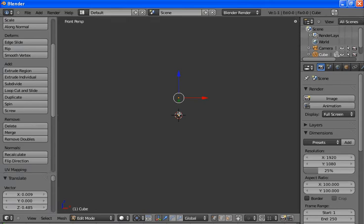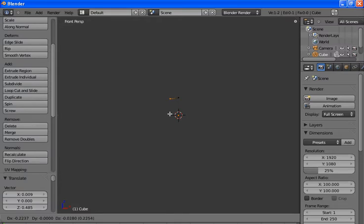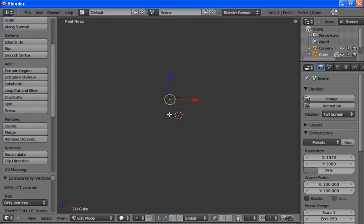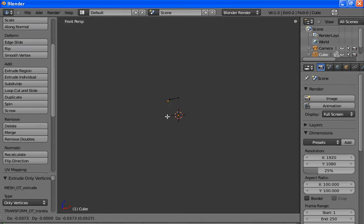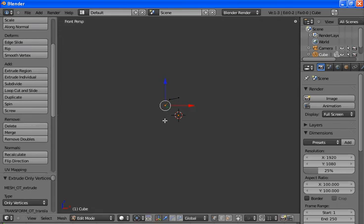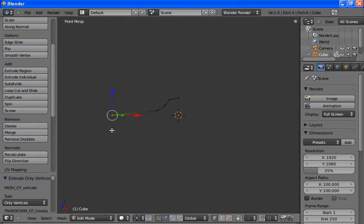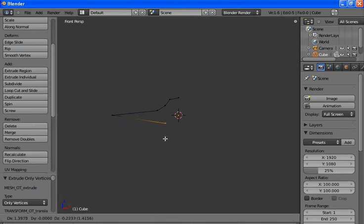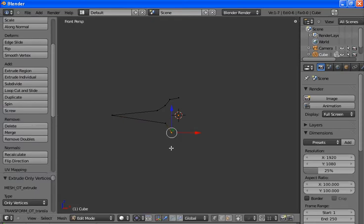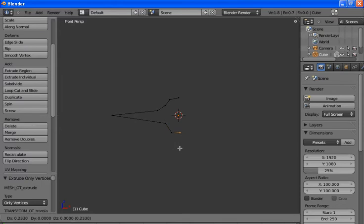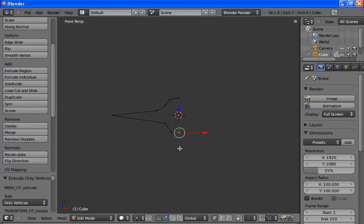Now we'll start to extrude. Hold down Shift and hit E. And extrude — Shift+E several times to build out the profile. And there we go.